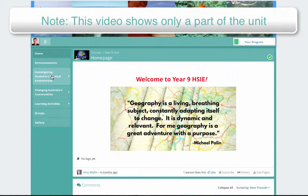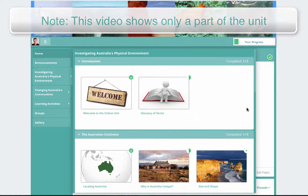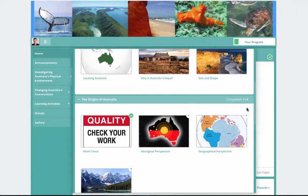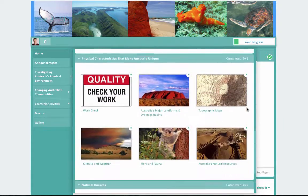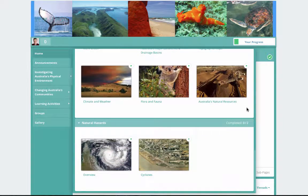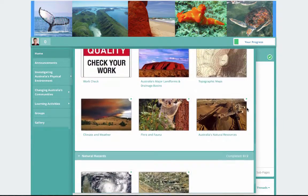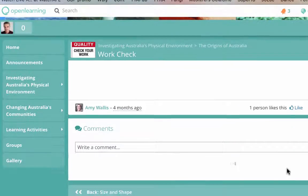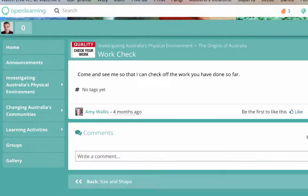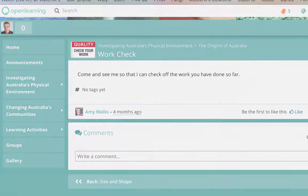The unit that we are doing is investigating Australia's physical environment, and here are all of our modules. I've structured this in a way that when they go on to the next section, they have a 'check your work' section where they have to come and see me and show me the work that they have done.